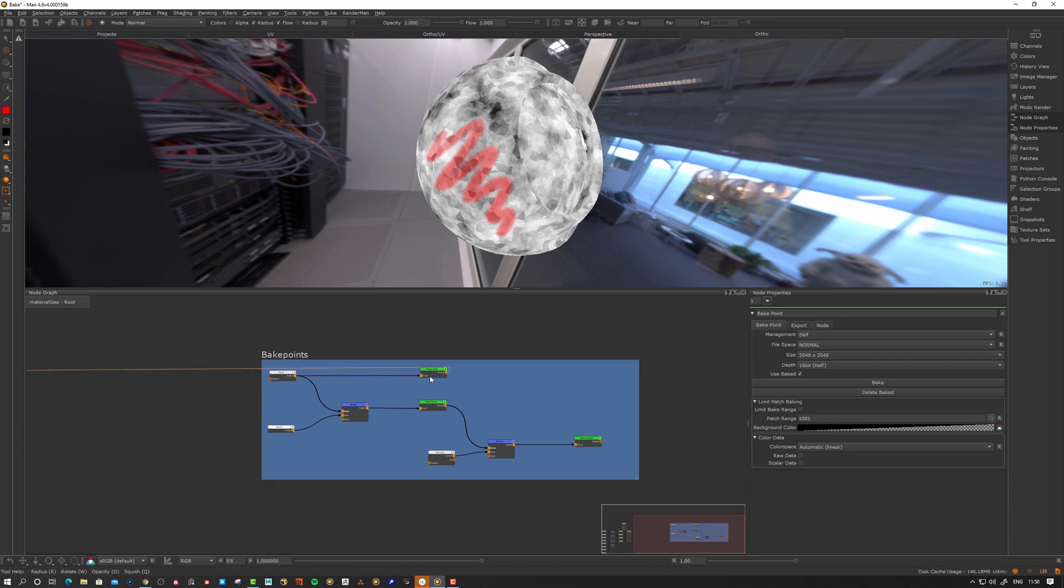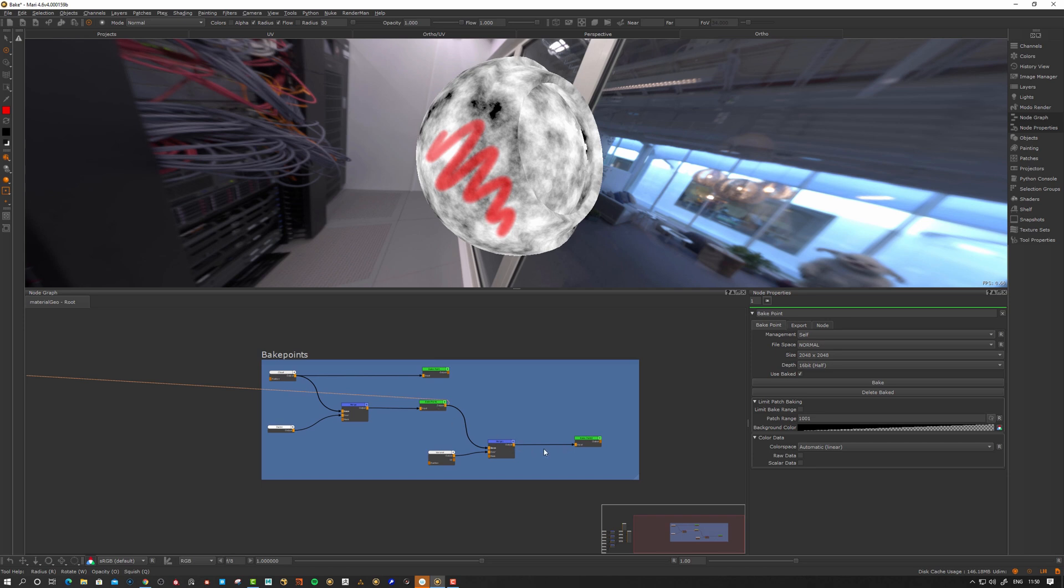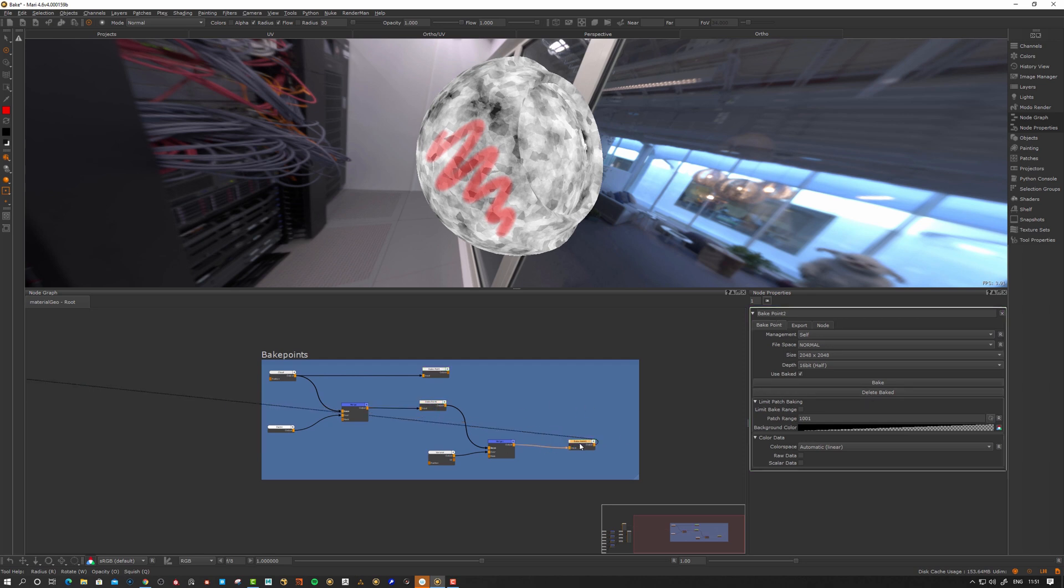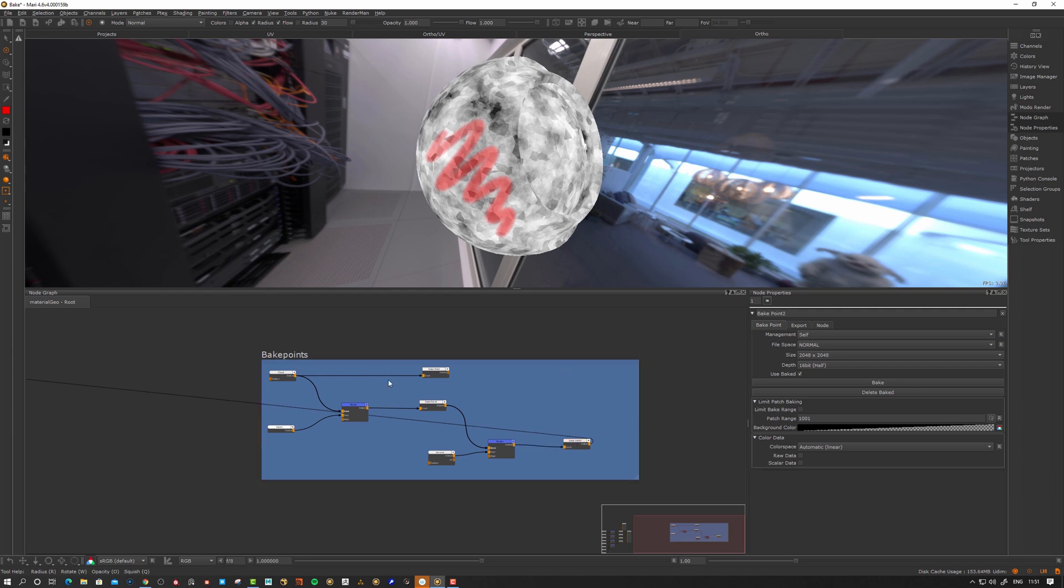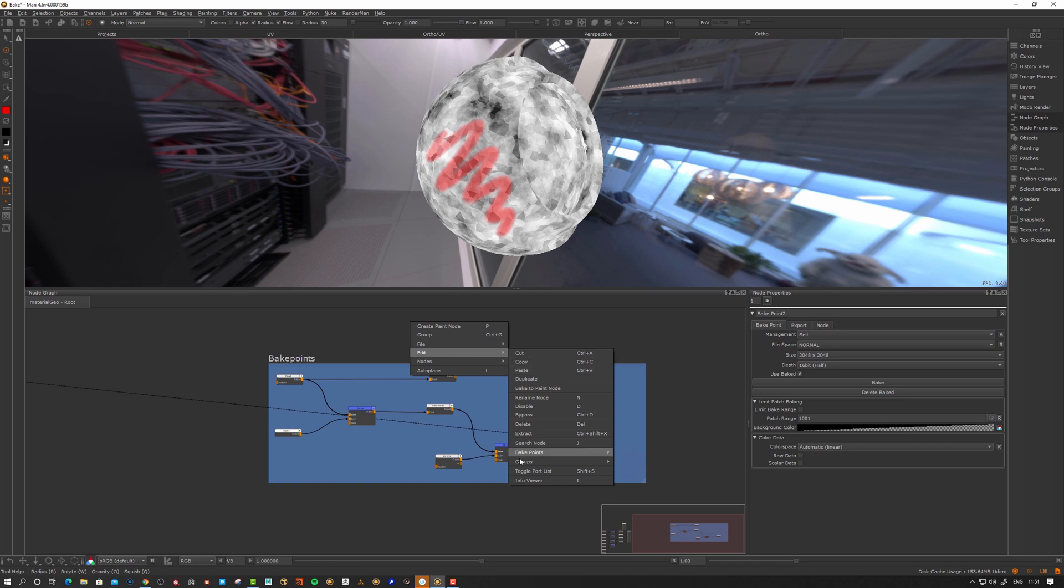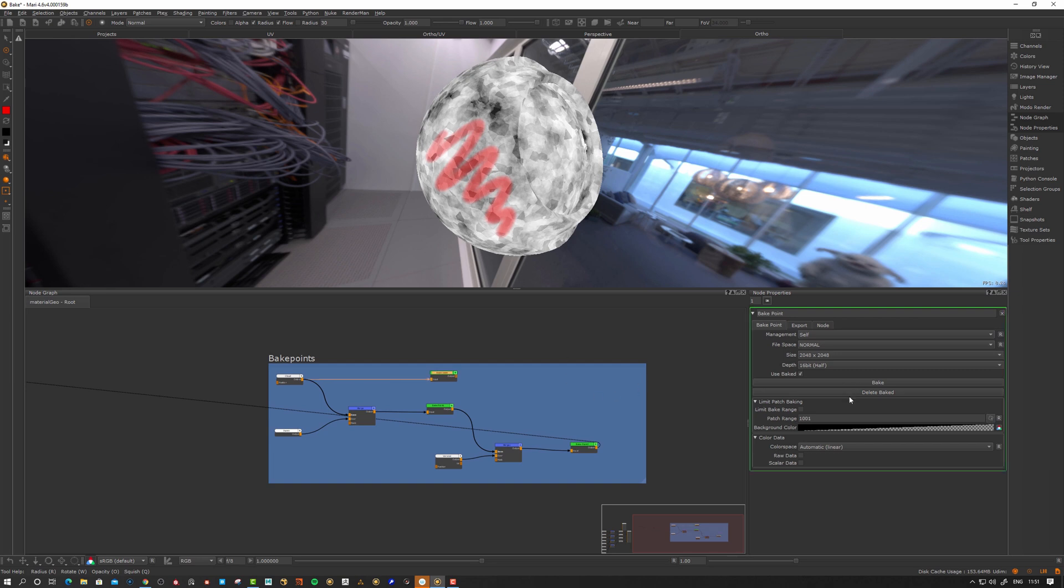This one looks like that, this one looks like so, and this one is the result of that. Let's delete the bake again. Now it's clean there again. We have another option. Let's first say edit, bake points, smart bake and update, and see what happens. It should bake all of the nodes that's not baked there. It goes through them here. Delete baked again.